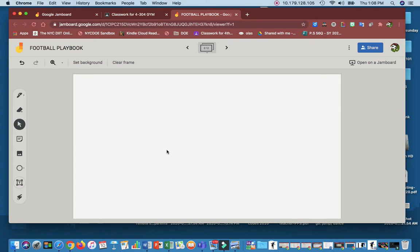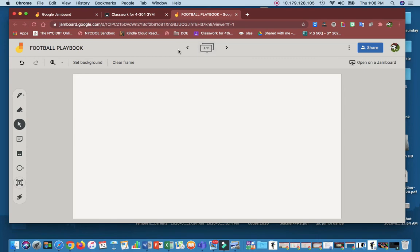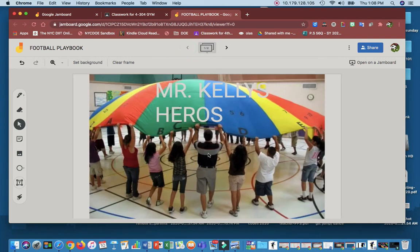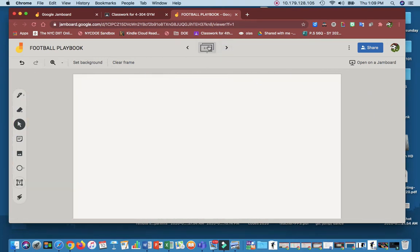This would be one play. You should have 11 frames. So this should be 11 of 11 or whatever it is. It should be 11 as the second number. The first one is your title page with the team name and your name. Put your name on there too.